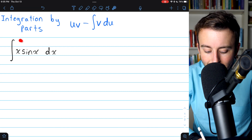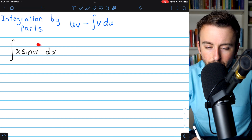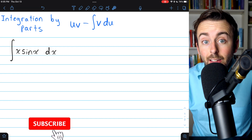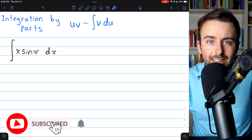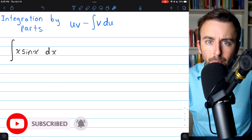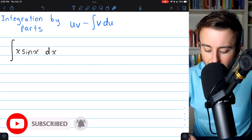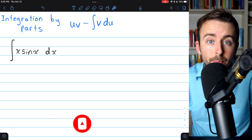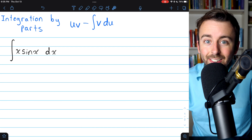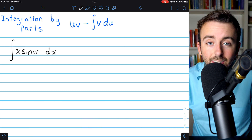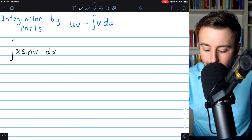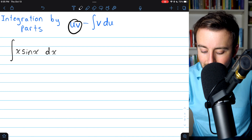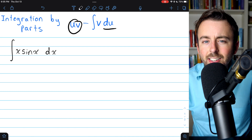We're going to evaluate the integral of x sine x. This is a very typical integration by parts problem. Here is the formula for integration by parts in case you forgot it. So we're going to need to find a few pieces: u, v, and du.